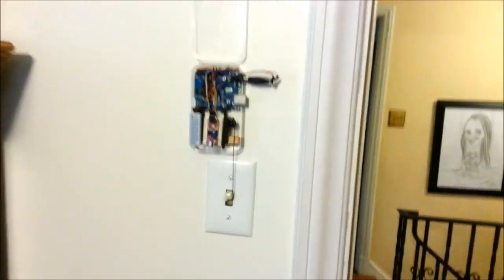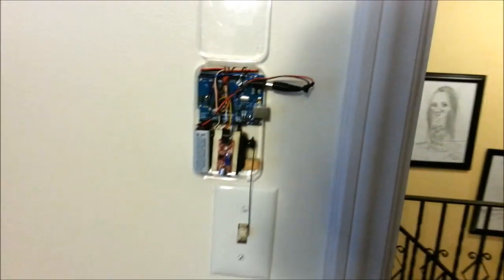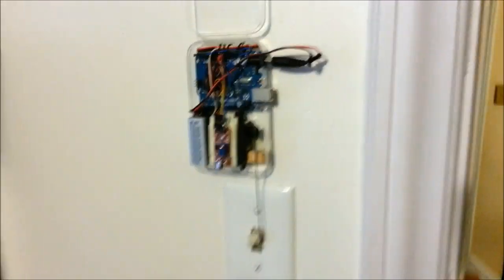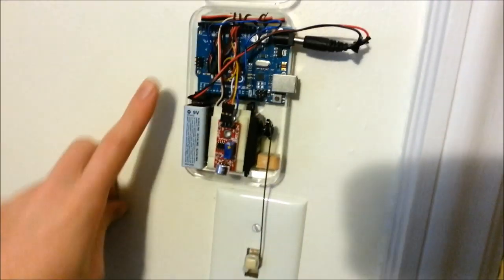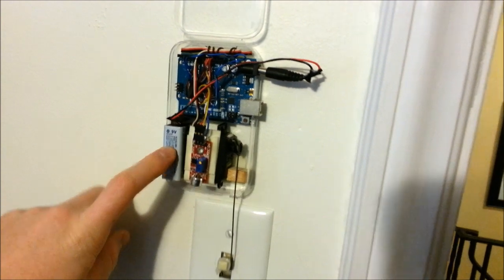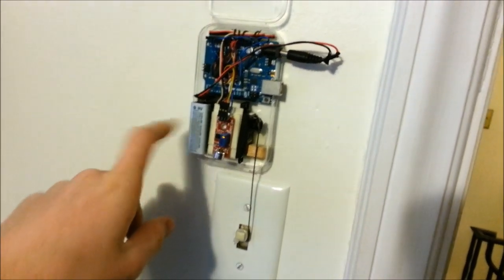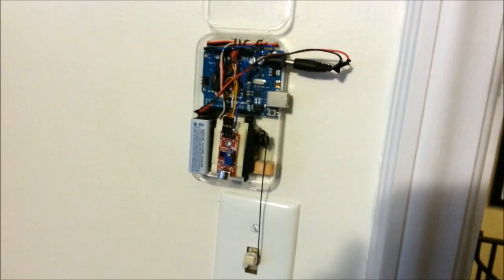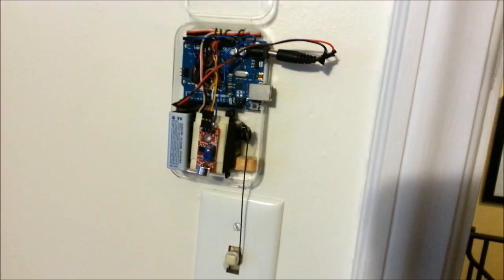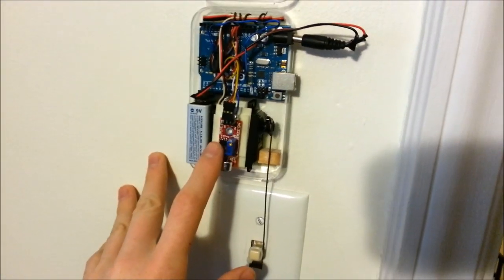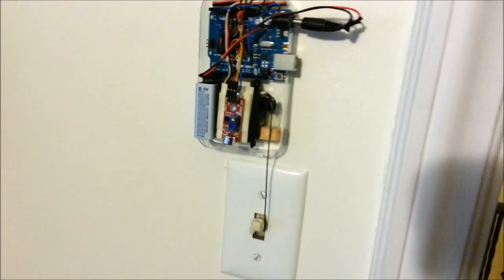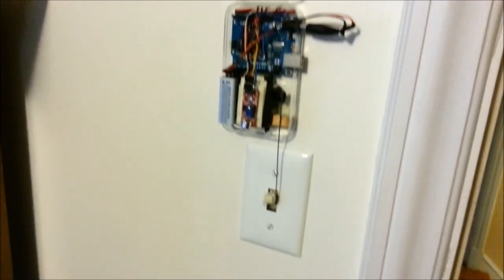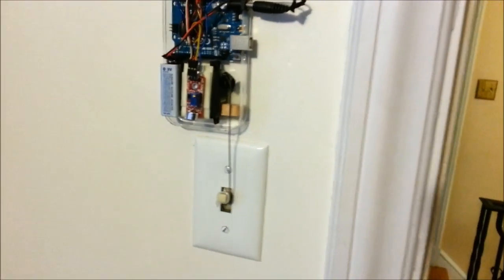So I built this in a really compact design. It uses an Arduino, which is the blue board, a 9V to power the Arduino, and then this is just a normal RC servo that flips the light back and forth. And then this red thing right here is a sound sensor. It's basically like a microphone that can measure the intensity of sounds in the room.